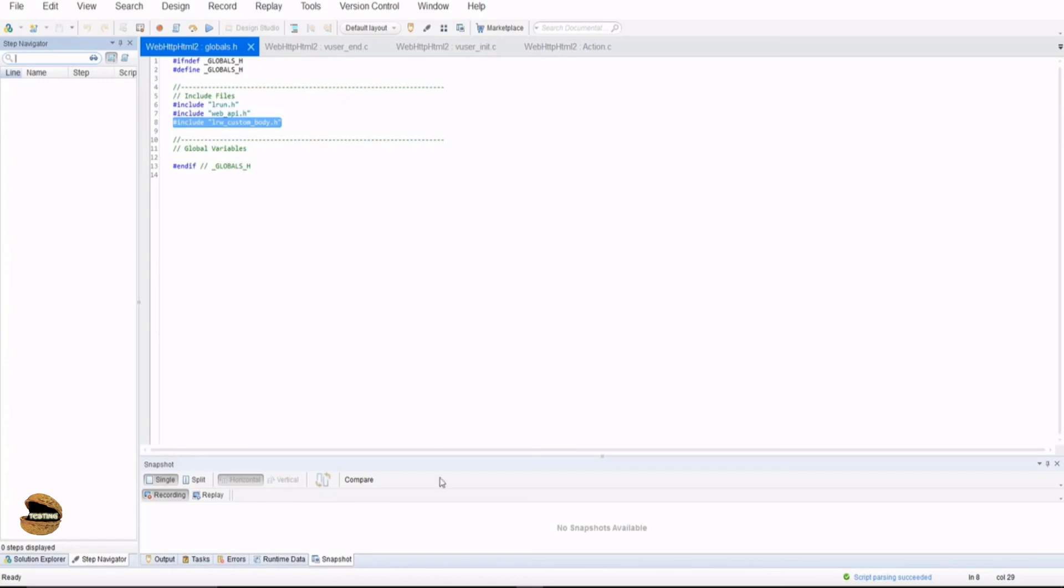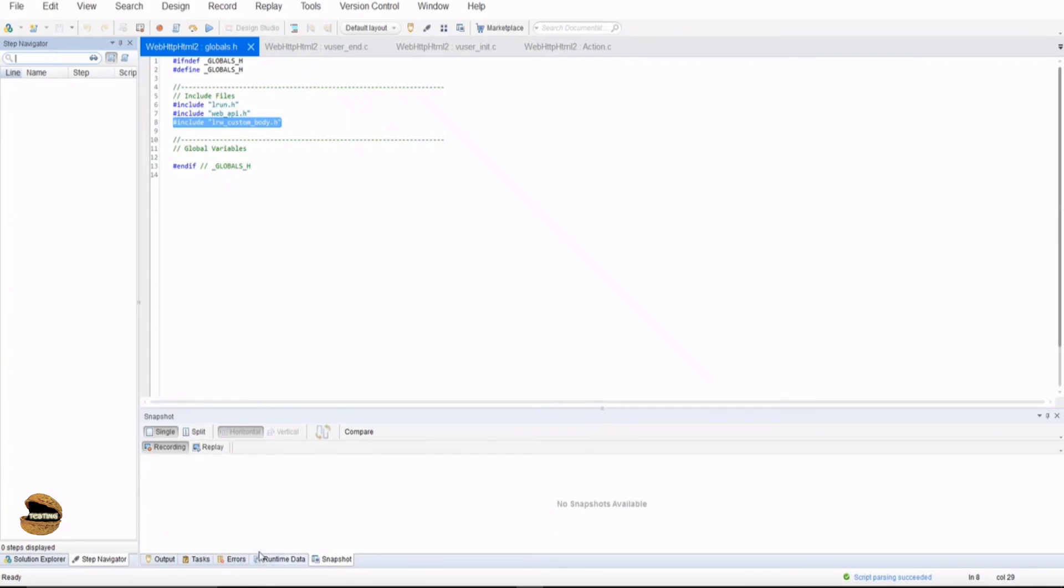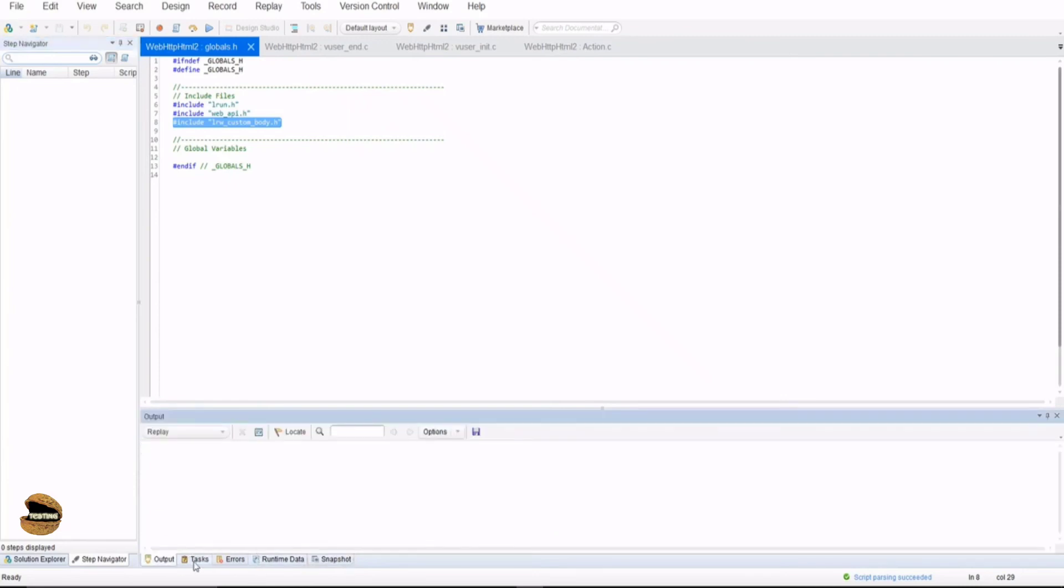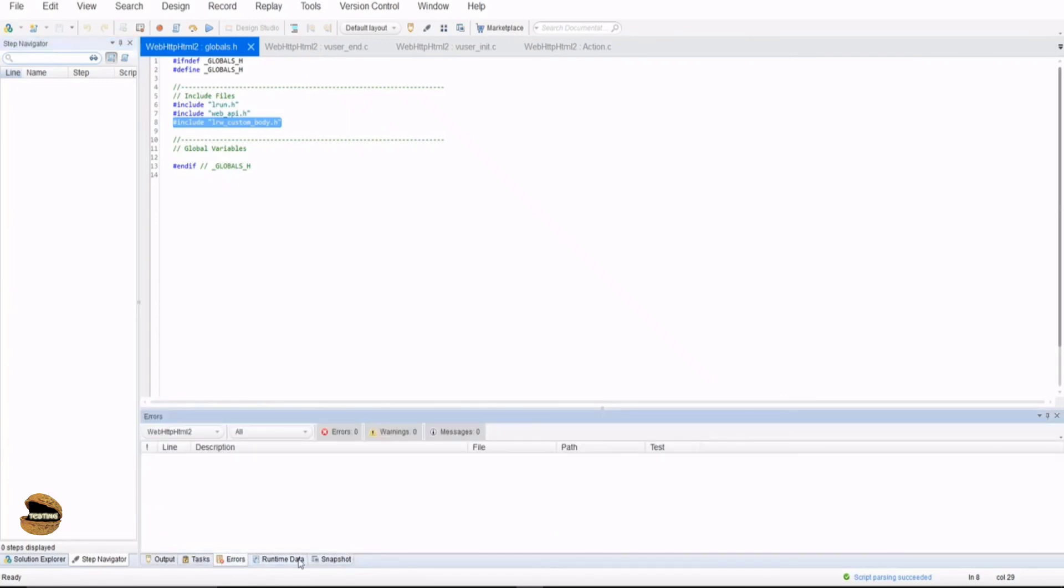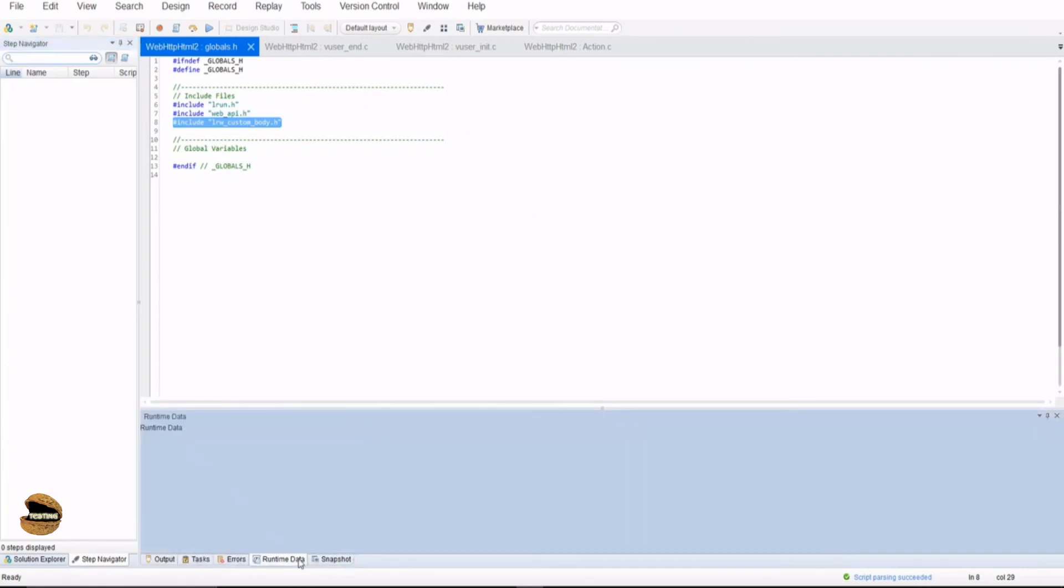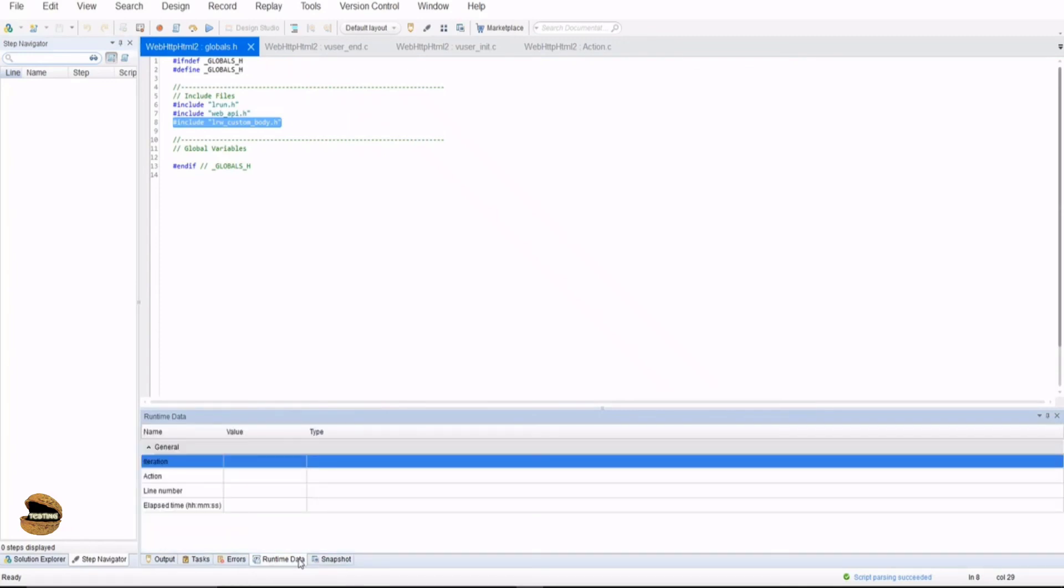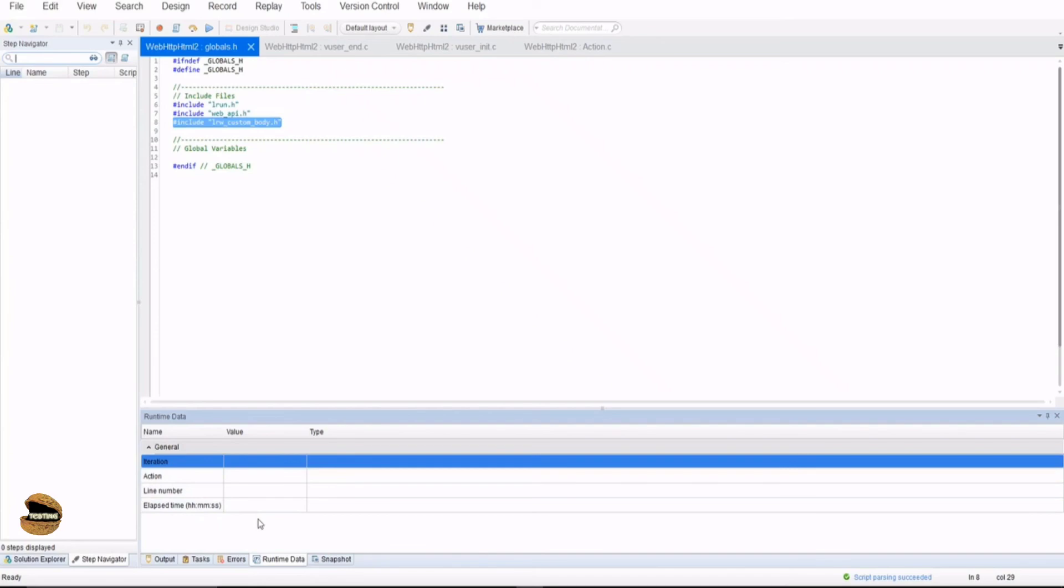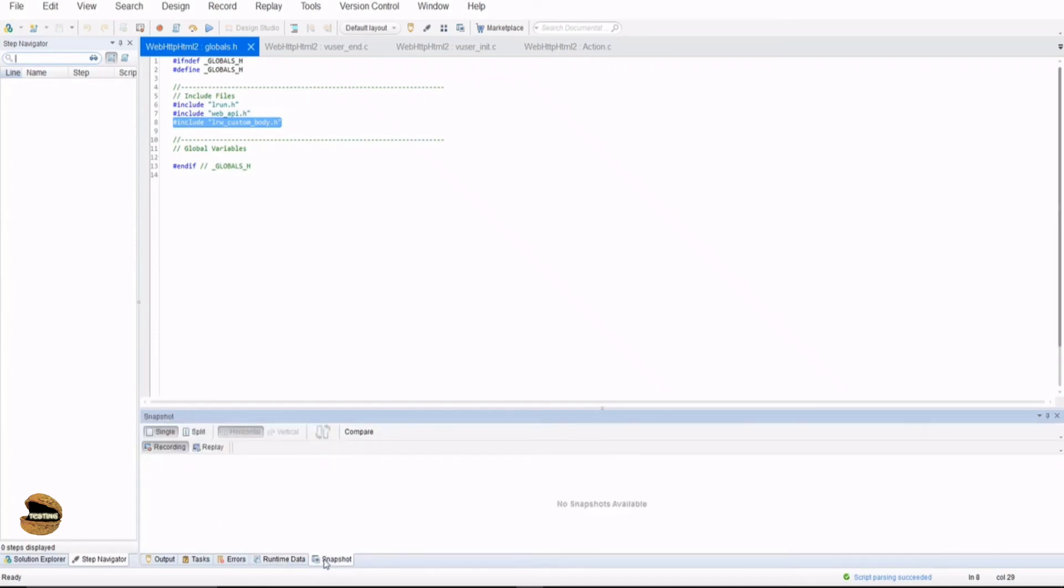At the bottom we have a pane here to see different view options like output, task, error, runtime data which is used like a parameter for different iterations to run which will be displayed when we do data-driven testing. And snapshot is basically to compare an iteration with another. So if your iteration one passes but iteration two fails, then this snapshot window can allow you to compare and check what exactly went wrong and what is that you need to correct and how.